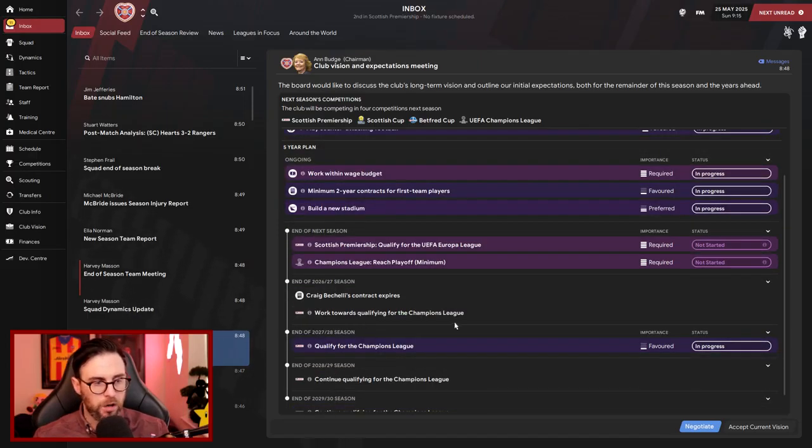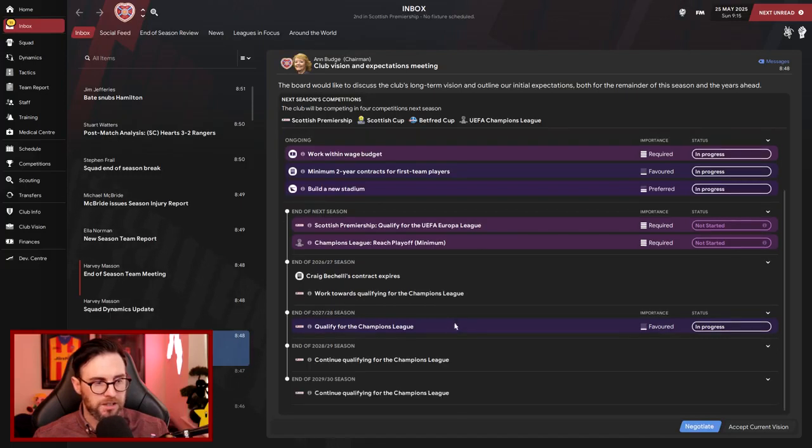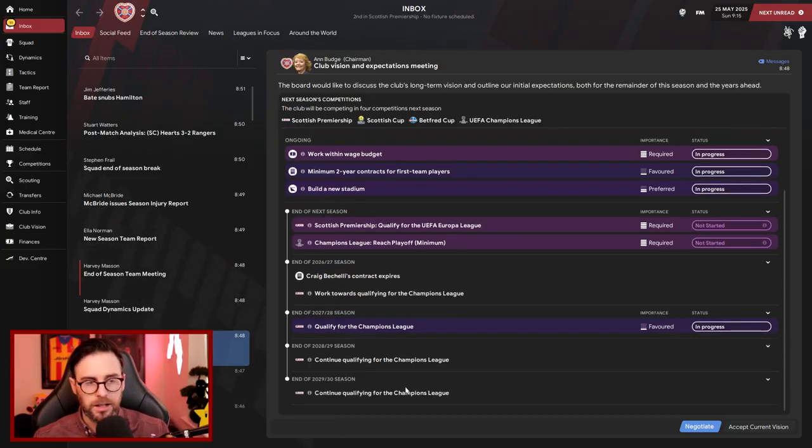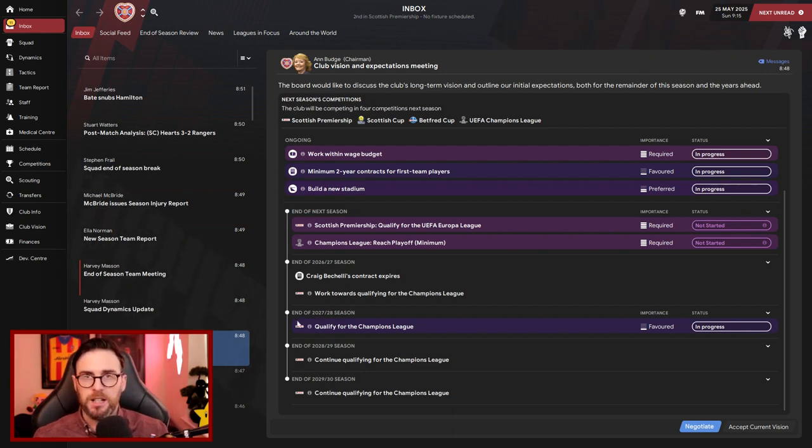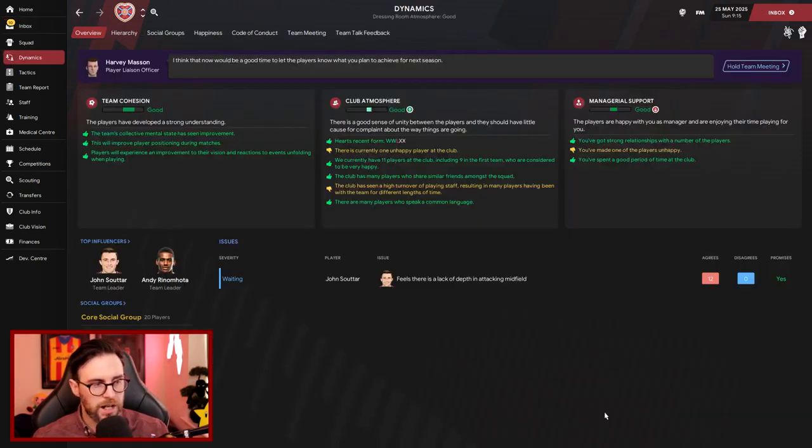Still nothing said about winning the league, and I've got a couple of seasons before my contract expires. But yeah, Champions League is the aim now.